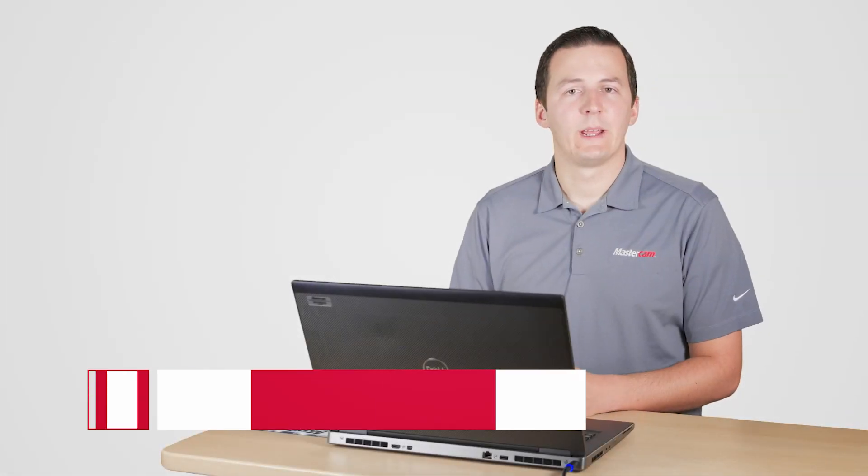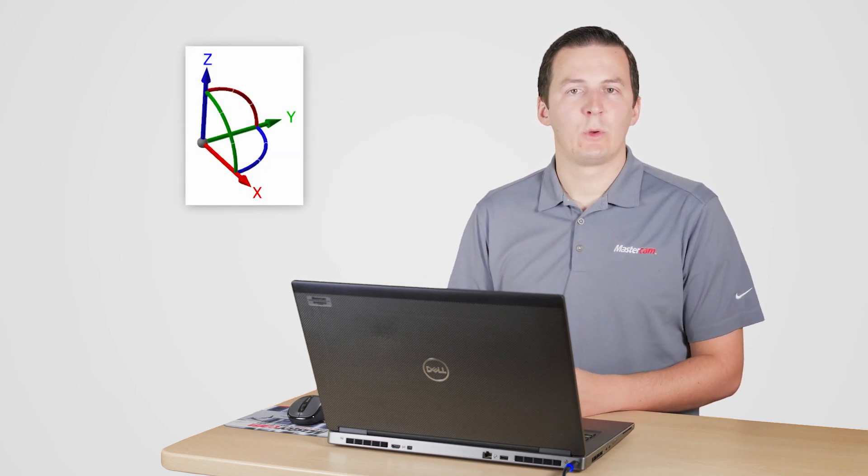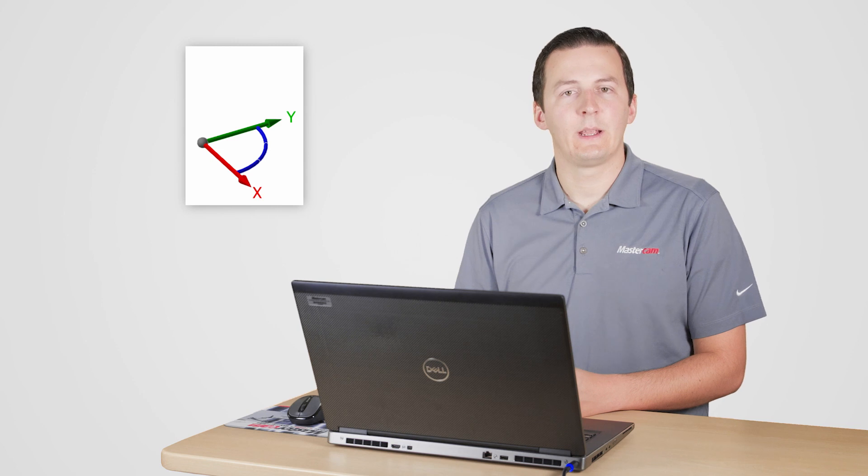Hi, I'm Chad with Mastercam, and in this video I want to show you how to optimize the way you use Dynamic Transform. Starting in Mastercam 2020, the Dynamic Transform Nomen responds to the 2D, 3D construction plane switch. This expanded flexibility helps us achieve the same transform results we expect in fewer clicks than ever before.